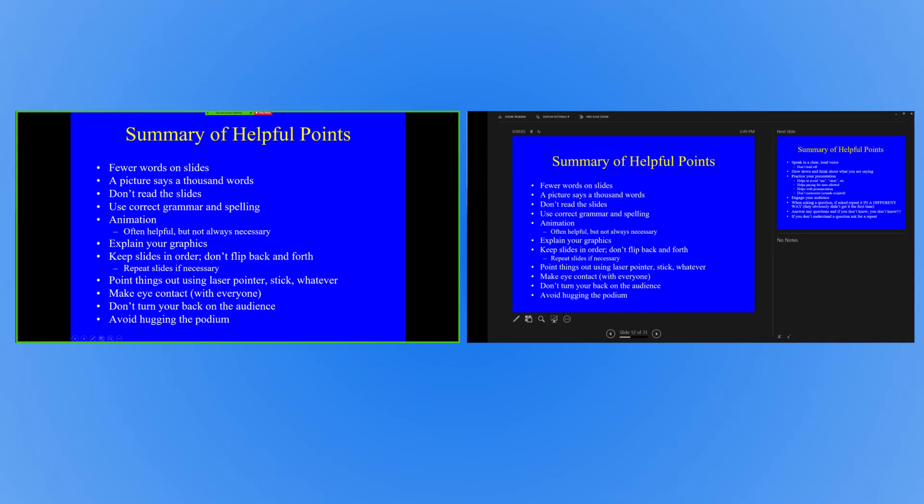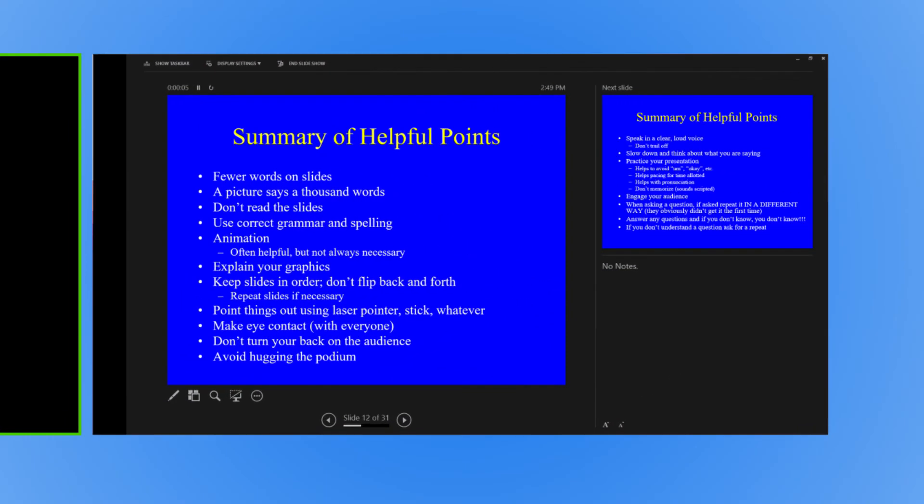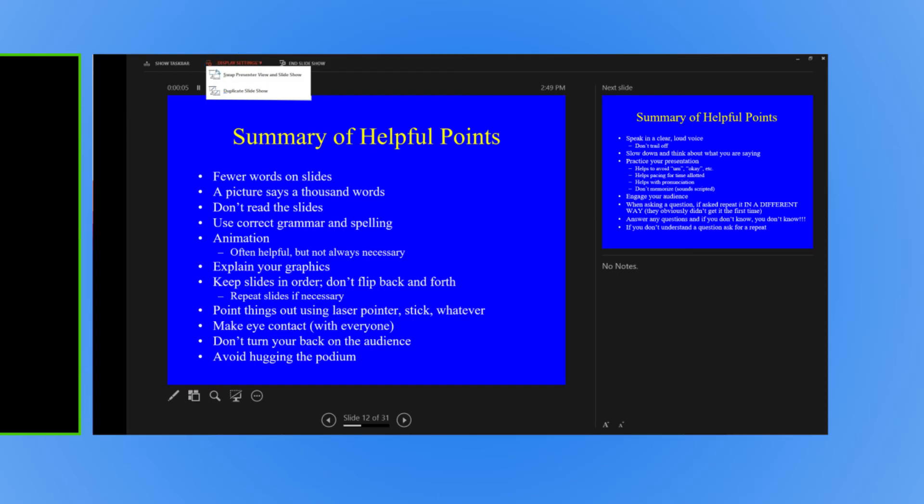If you're not sharing the correct monitor, head to Display Settings and click Swap Presenter View in Slideshow to fix this.